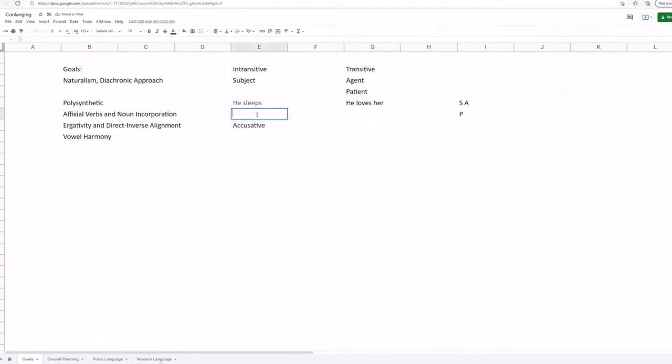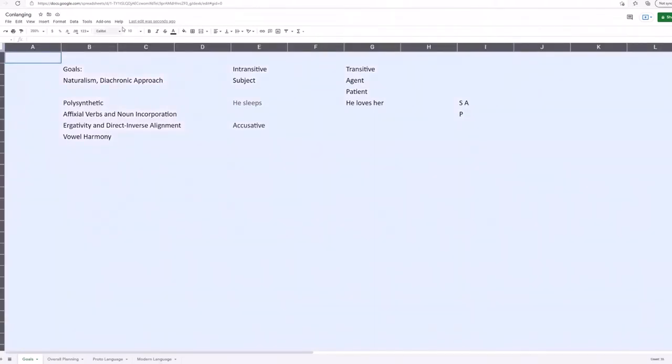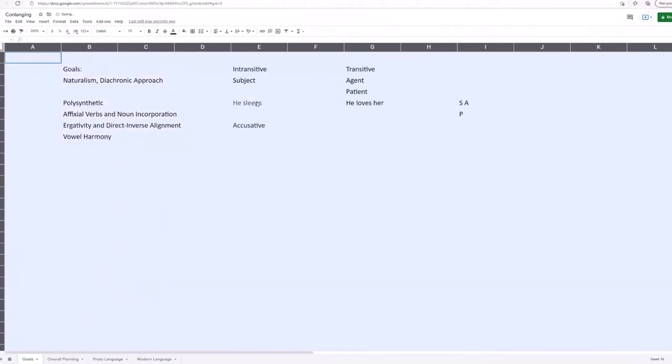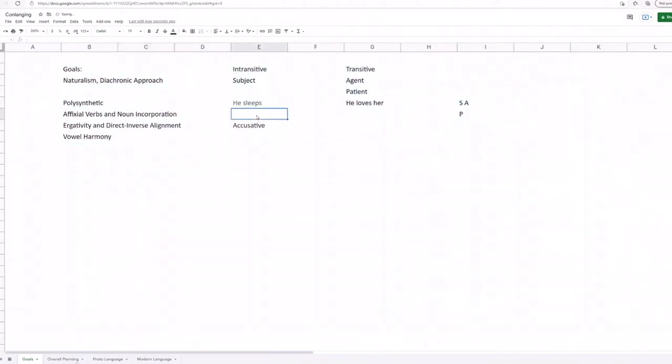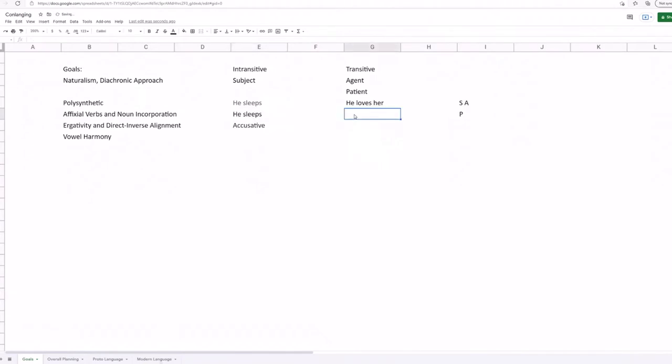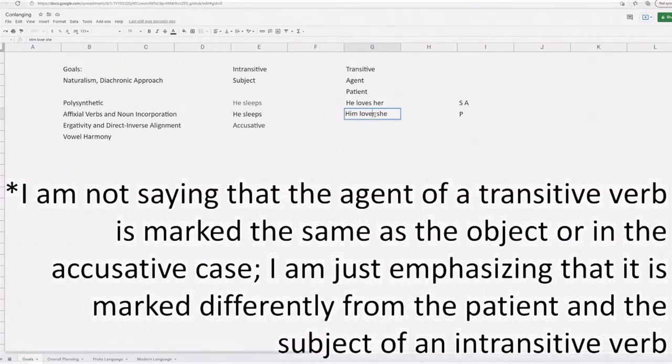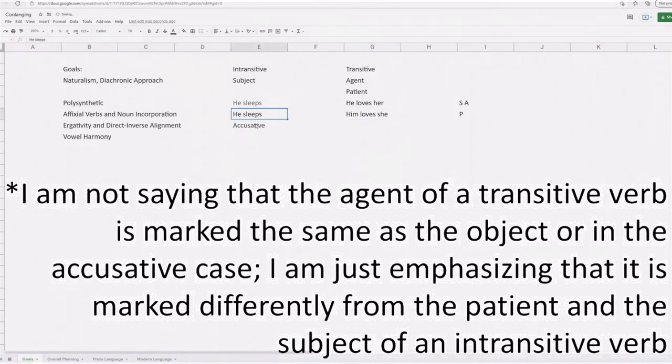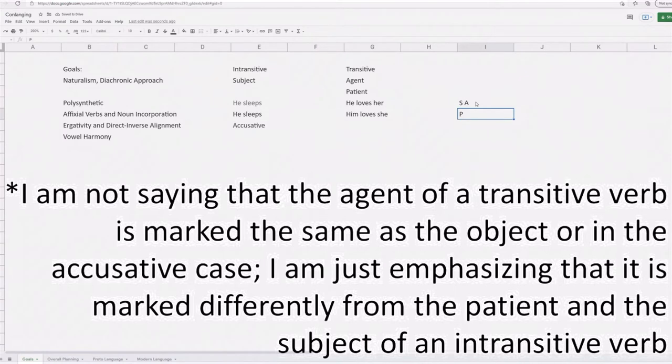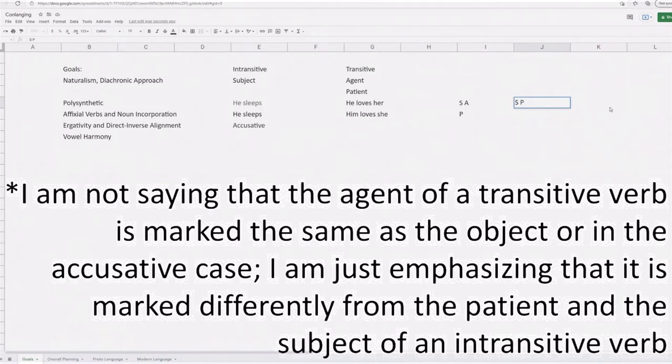Instead you treat the subject of an intransitive verb like the patient of a transitive verb. So again, I'm not saying that you would necessarily put the subject in the accusative, but I'm just emphasizing that it's different. So you could say something like, in an ergative language, he sleeps, but then him loves she. And again, this isn't exactly how it would work, but I'm trying to emphasize that instead of treating, instead of marking P or the patient, ergative languages will mark A, mark the agent, in what we call an ergative case.